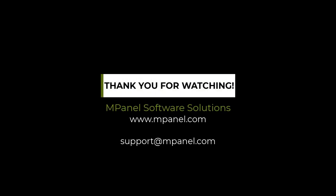Thank you for watching. If you have any questions or need any additional videos, please contact support at mpanel.com.